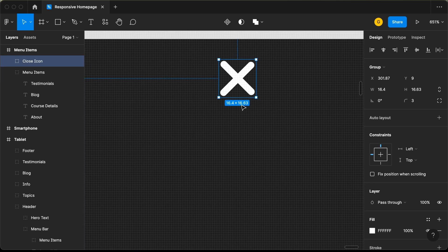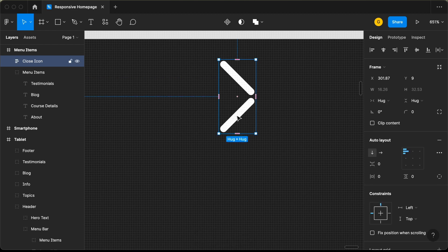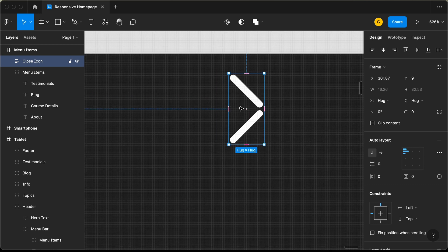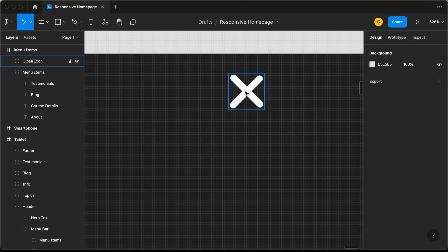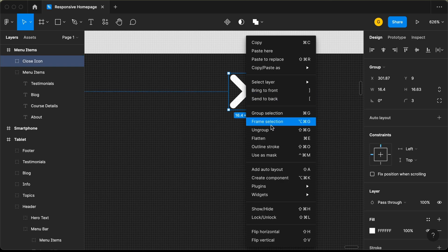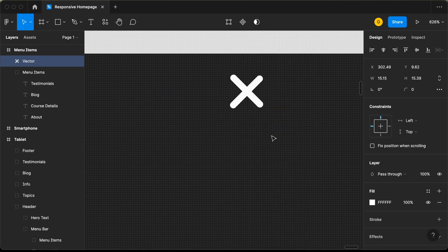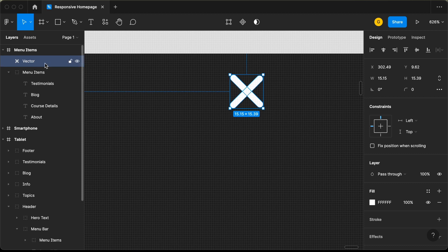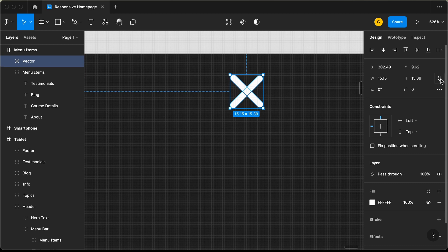We need some padding for this close icon, but if we create an auto layout now we can see the two elements get separated. So let's undo that and flatten it first — let's right click and click on flatten. Now we have a vector. Let's set the width to 16 pixels and the height to 16 pixels.